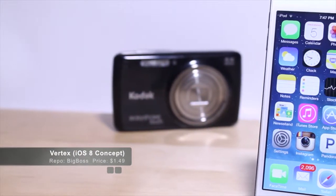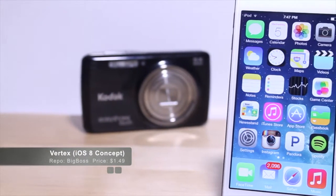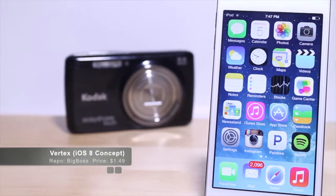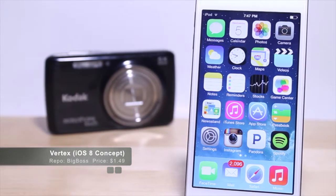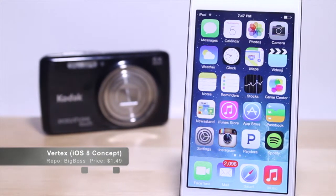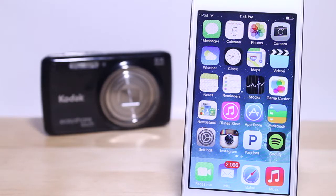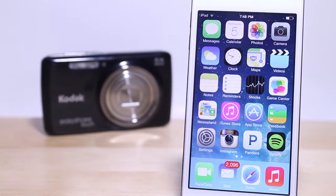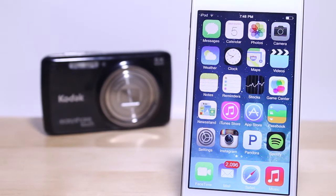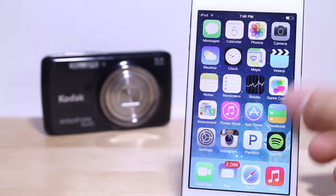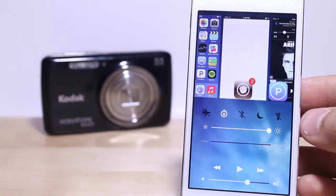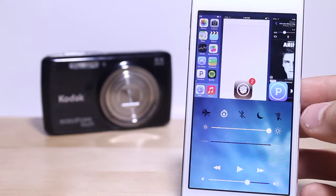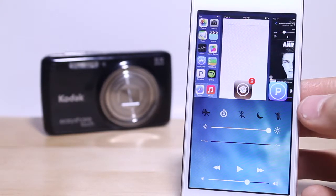Hey guys, what's going on everybody? This is Alex and in today's video I'm going to be showing you guys Vertex. Vertex is a jailbreak tweak that allows you to re-enhance your control center, making it much easier for you to work your control center and put your task switcher into one place in total.